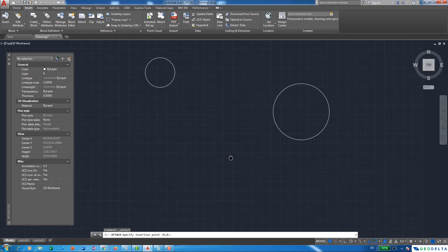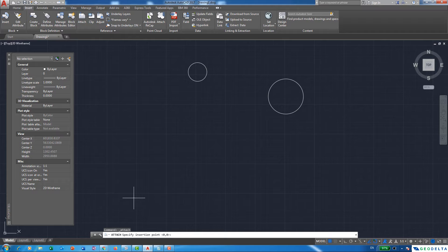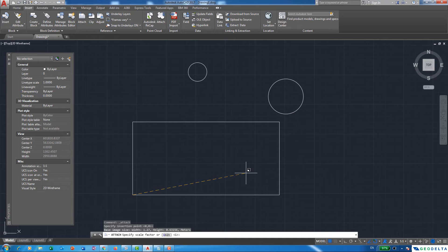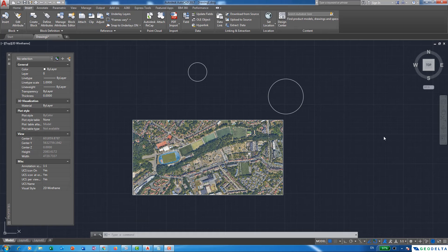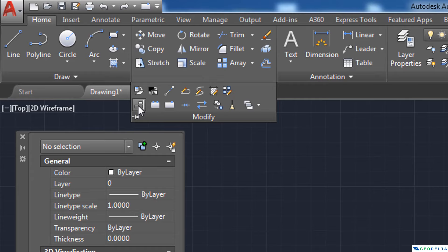Zoom out a bit to make some space, click somewhere to start placing the image, and give enough space for the image to cover a good part of your working screen, then click to place it. Once you're done placing the image, we can align it based on the center coordinates of the two circles by matching those coordinates. We can do that quite easily using the Align tool. Go back to the Home panel, go to Modify, and you will see the Align option.